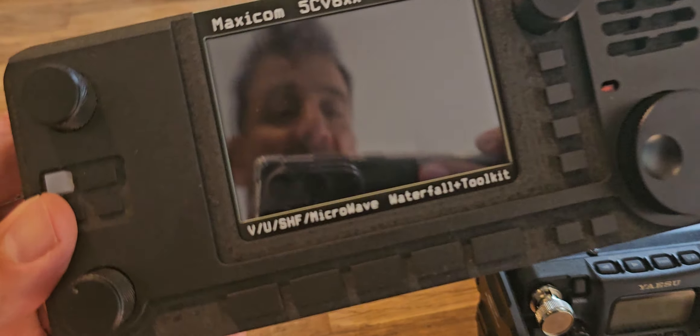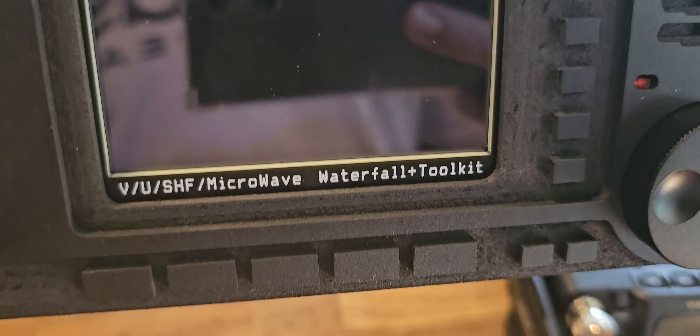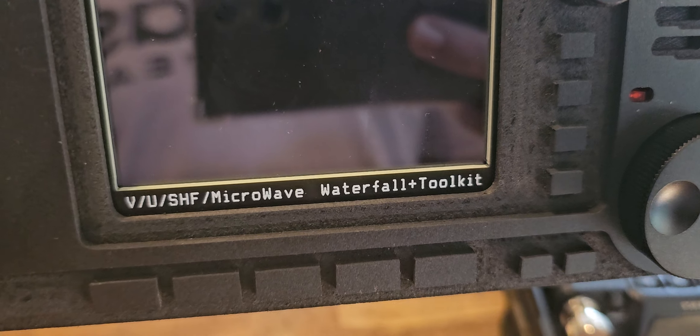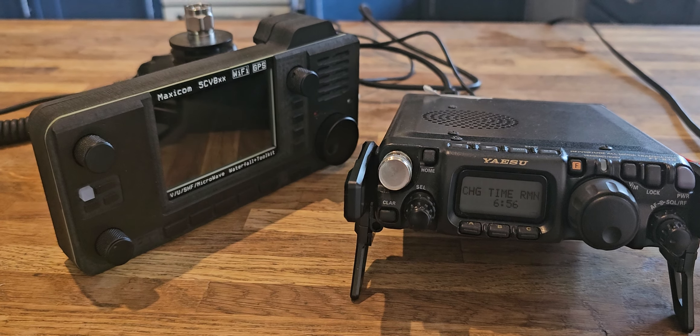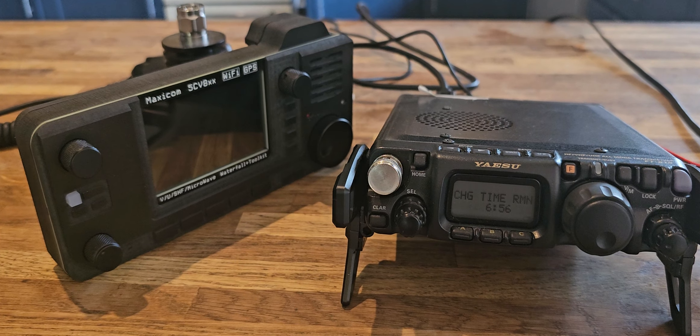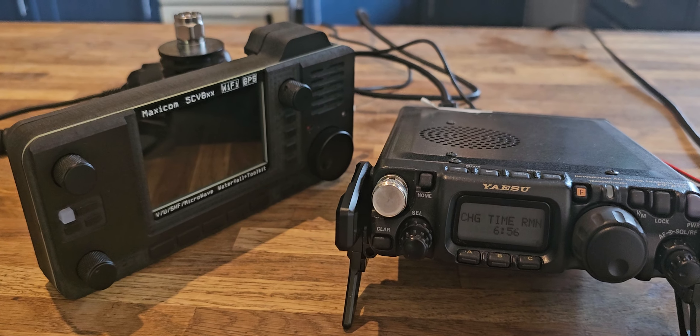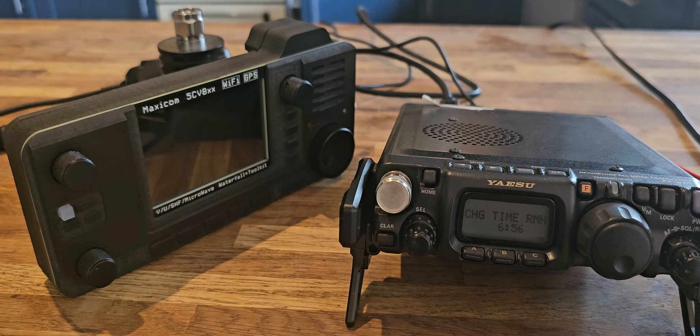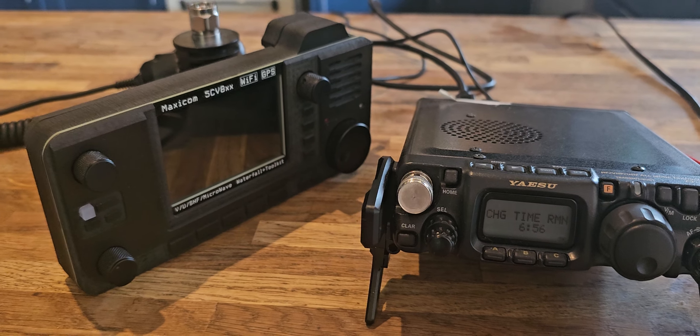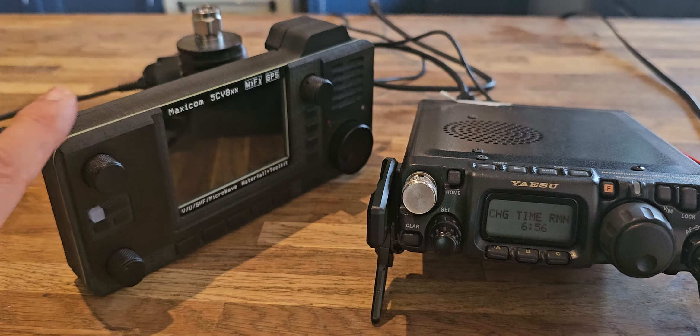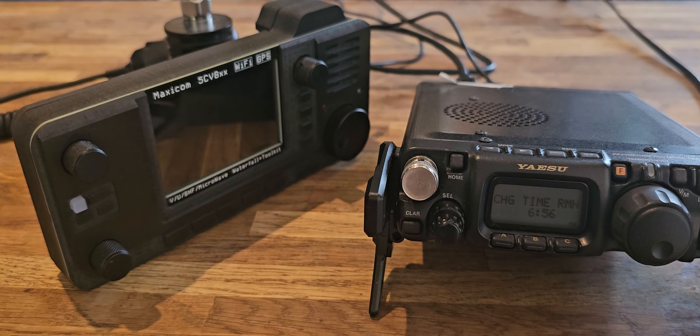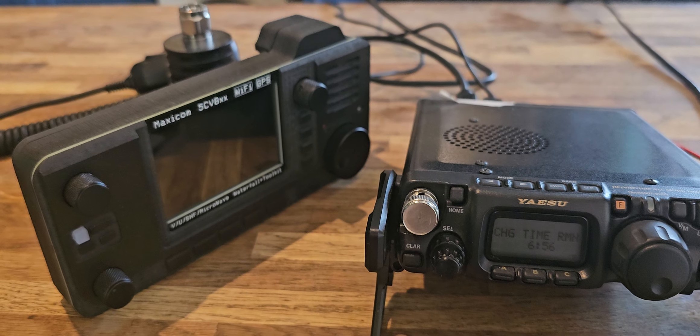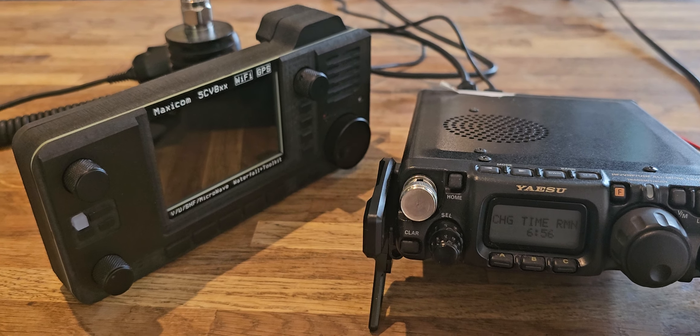At the moment it is only for VHF, UHF, and SHF. In the description I'll link the instructions and assembly guide. You can contact Luis direct on QRZ. Let me show you how to assemble this.